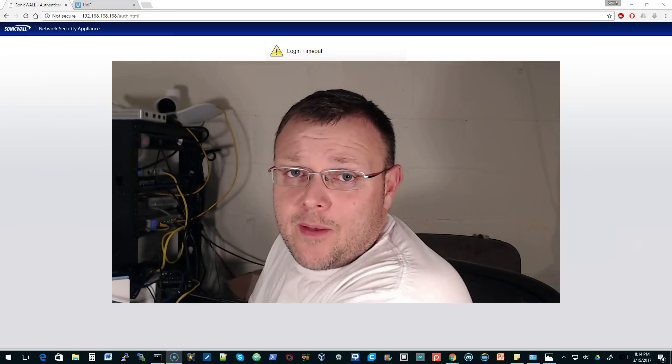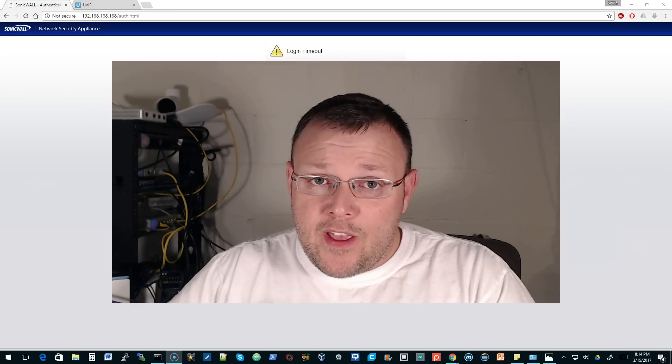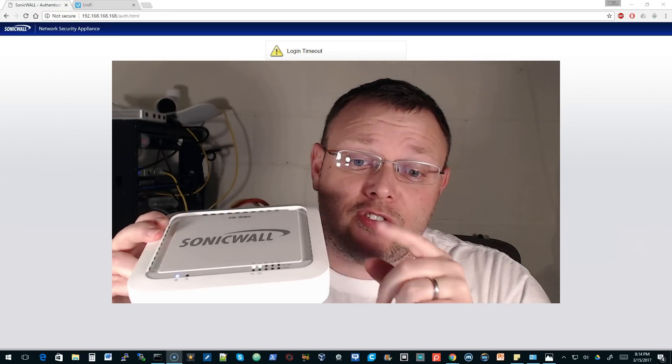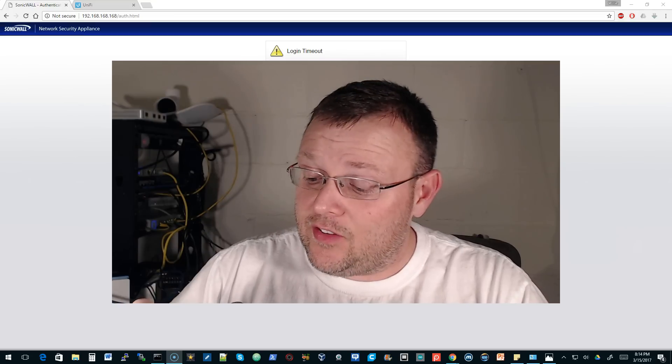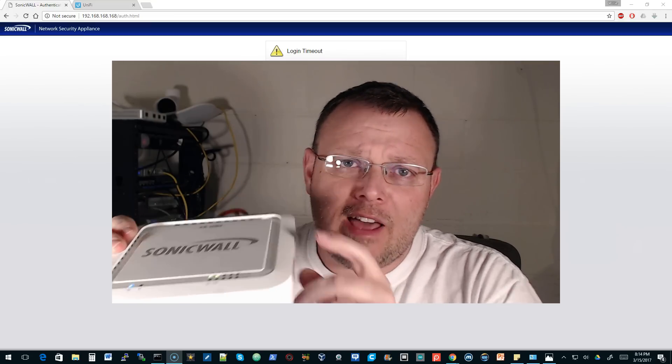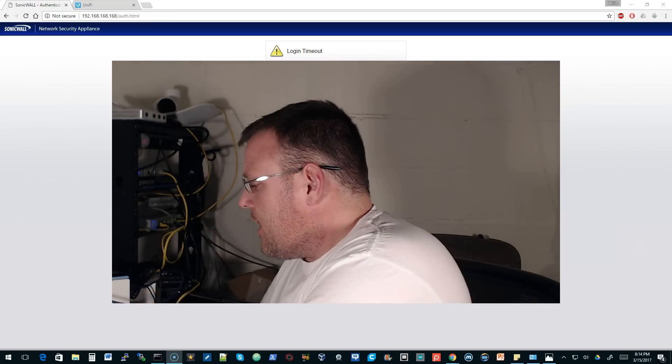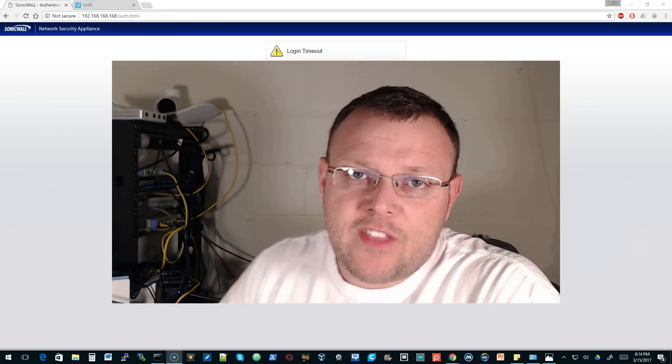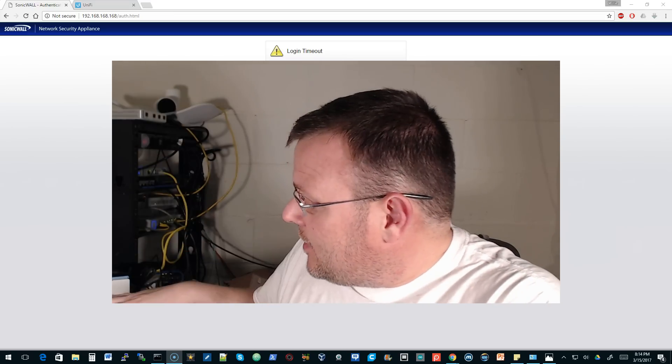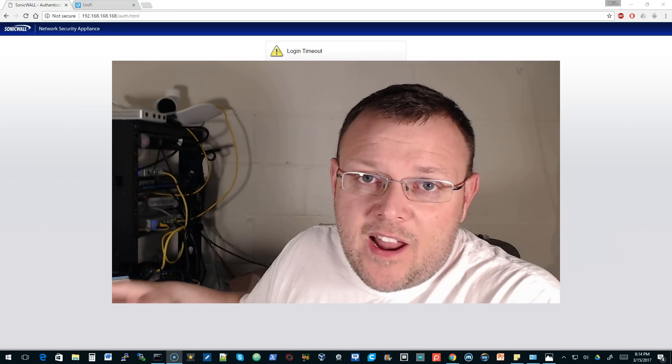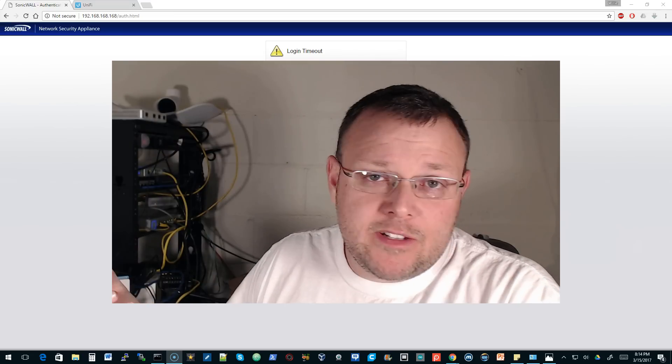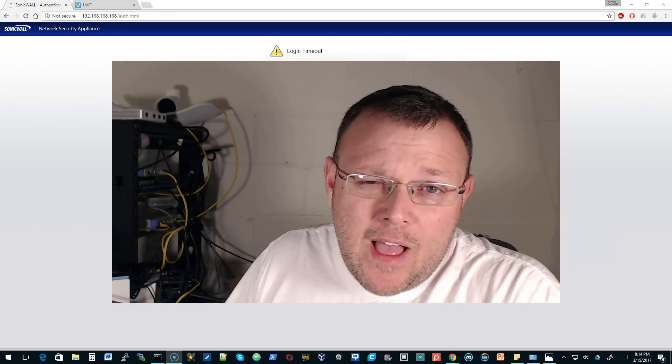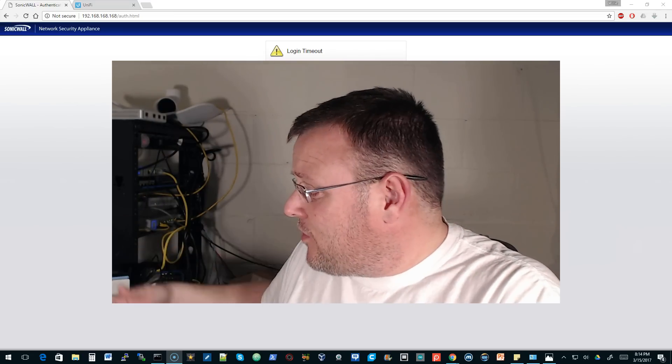My friend Andrew sent me a surprise box with a couple of SonicWalls to try. This is the smaller of the two, a TZ100. It's a little out of date, but we're going to use it. I've literally taken this thing out of the box. I picked it up at the post and I've had it a couple hours. I took it out and factory defaulted it.